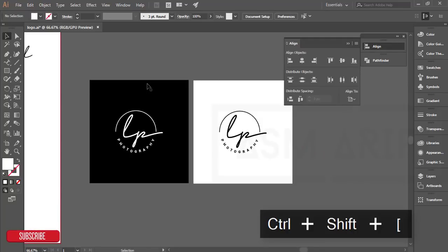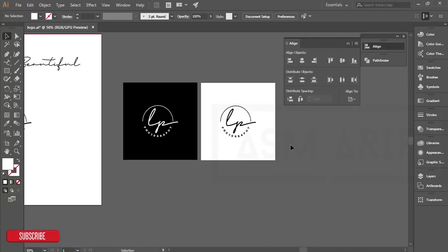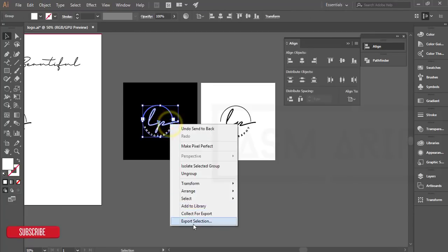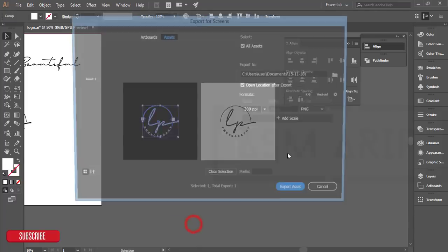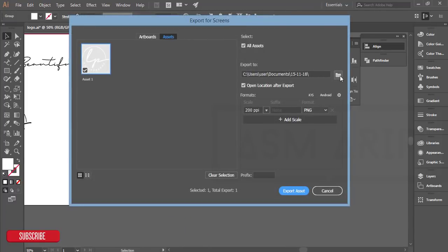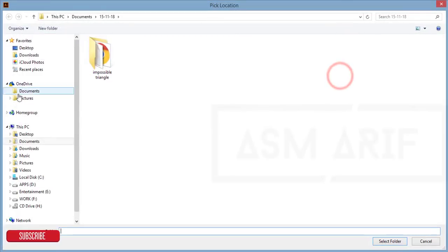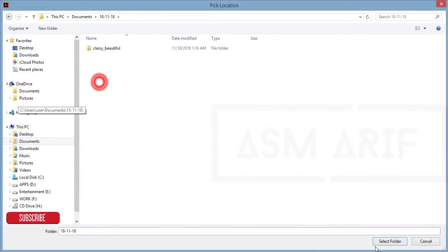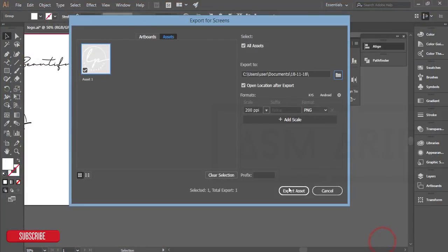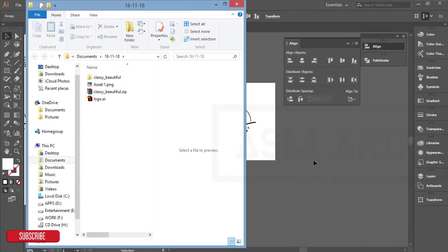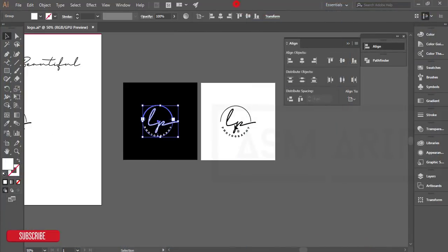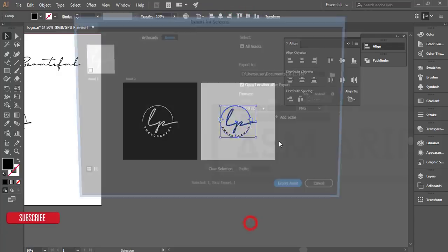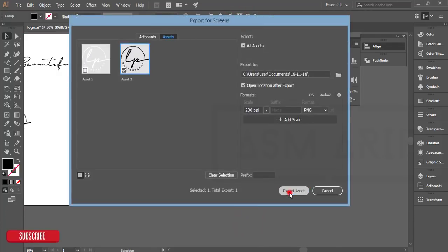I'll make this logo in PNG format for my use. Right-click, Export Selection, save in my directory, and export as PNG. PNG has a transparent background so I can use that logo anywhere.